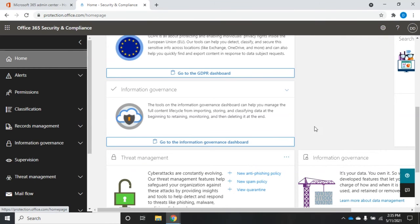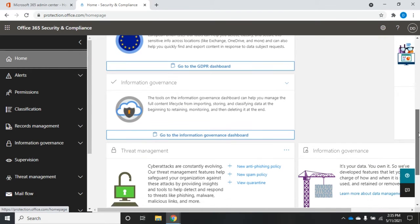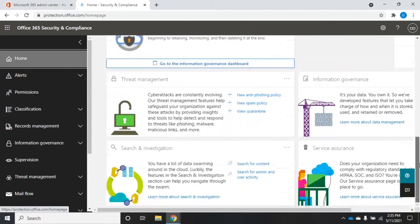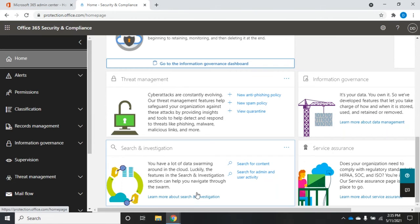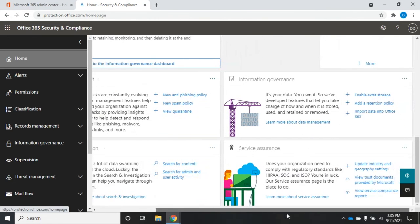Links to information about information governance, threat management, search and investigation, service assurance.